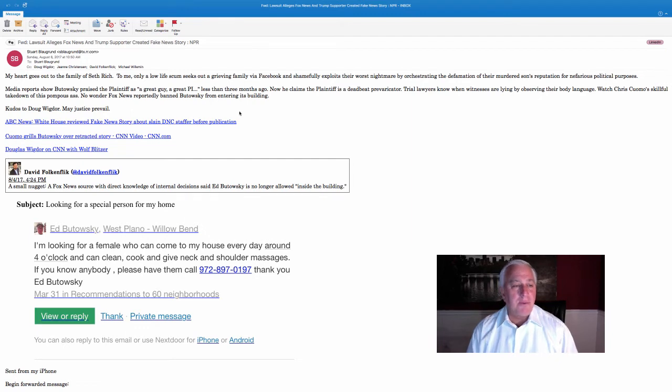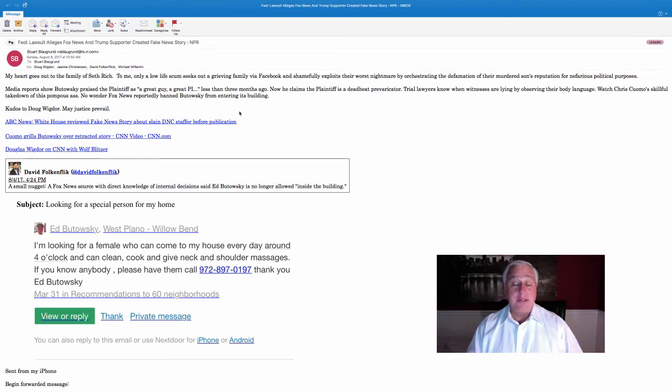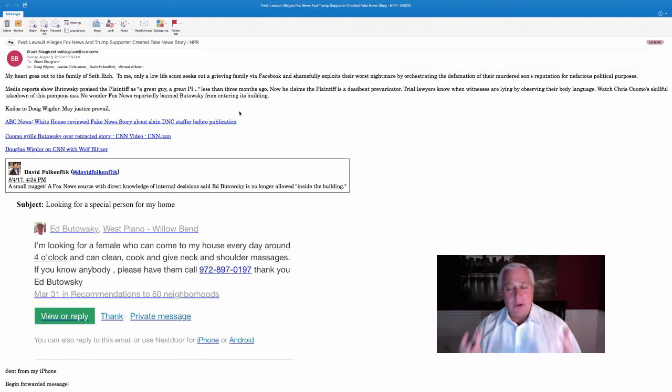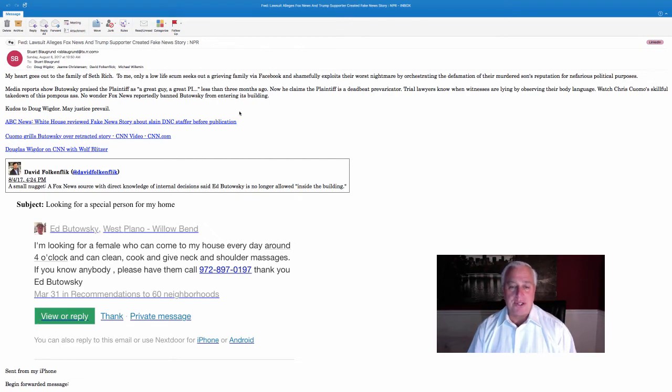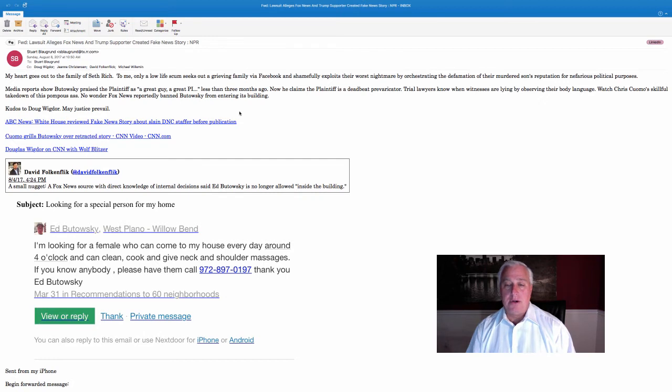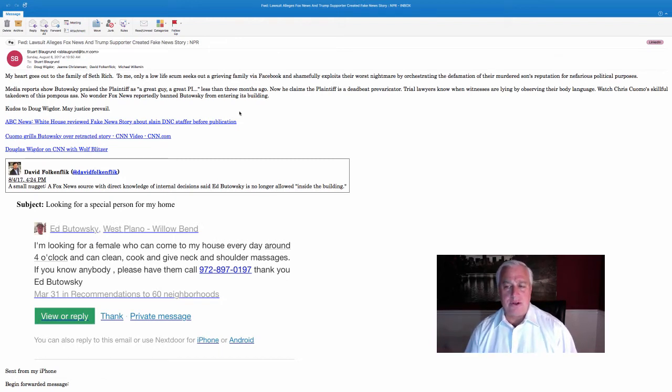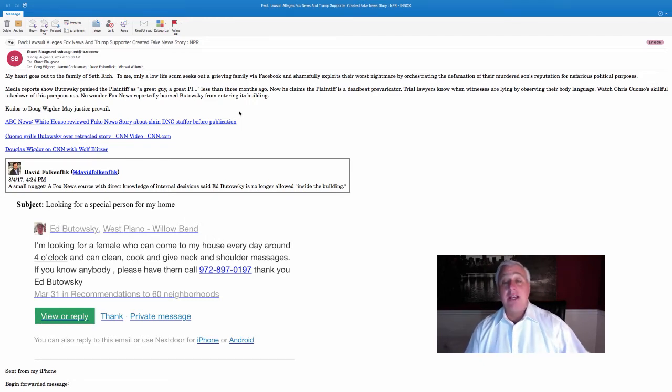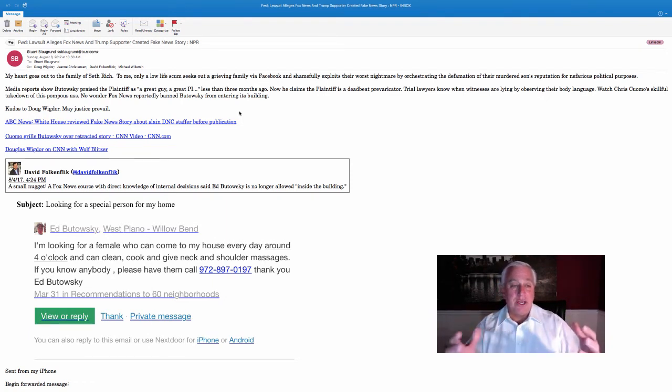And then he says, media reports show Butowski praised the plaintiff as a great guy less than three months before. Yeah, as soon as he screwed up, I said, he's a great guy. I was trying to help the guy. I even have a text, you know, I can show you all this stuff saying, what a good man. You know, get off your butt and get back out there. You know, you messed up, but just go back out and restore yourself. Now he claims the plaintiff is a deadbeat provocateur. He is, completely. He's just doing this because he's broke and he's trying to make money. But that's not the point. Trial lawyers know when our witnesses are lying by observing their body language. Watch Chris Cuomo's skillful takedown of this pompous ass. He's calling me a pompous ass, to the people who are trying to sue me.